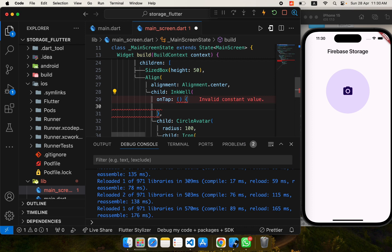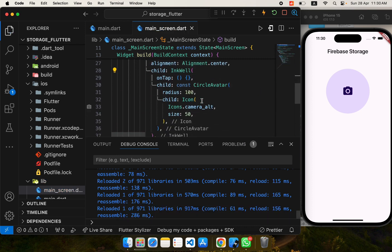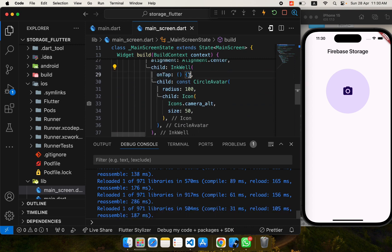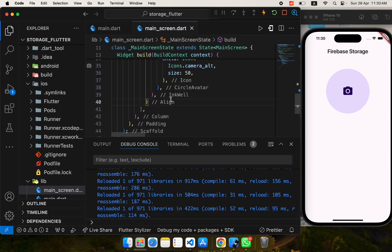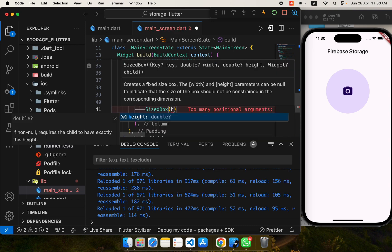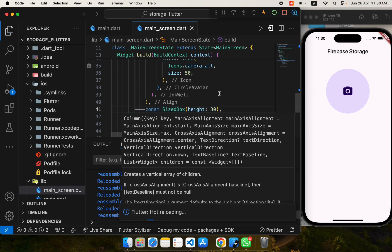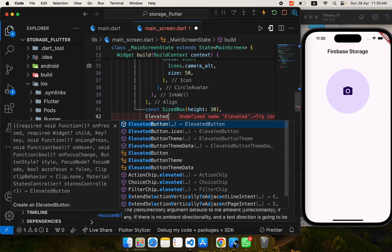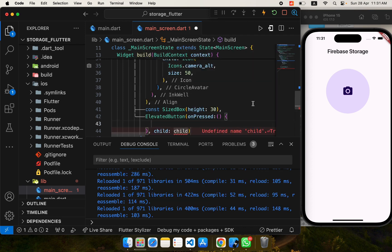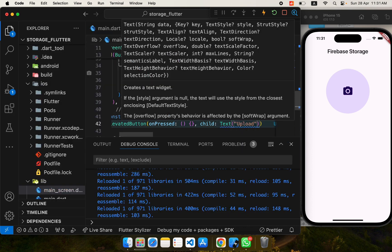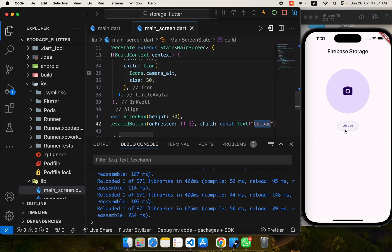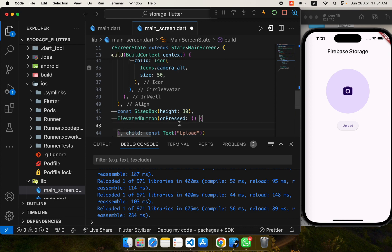Here I'll add a TODO for 'pick image' that we will implement later. Then below the Align widget, I'll add some spacing — a height of 30 pixels — and create a button. I'll use an ElevatedButton with onPressed set to null for now and a child Text widget showing 'Upload'. Whenever we tap this button, the callback is called and we'll put our storage upload logic inside it.